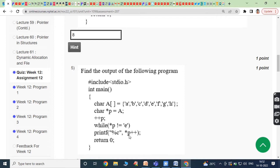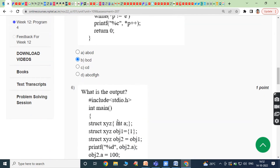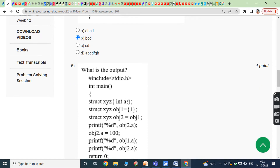Pointer p is incremented again and points to e. Now e ≠ e is false, so the loop exits. The characters printed up to that point are b, c, d.